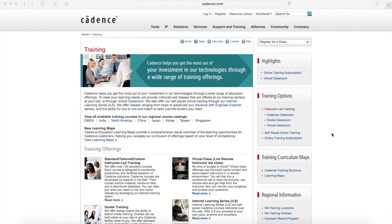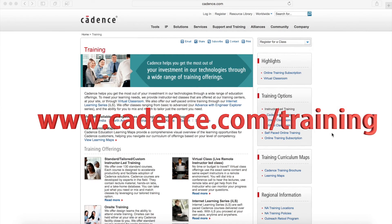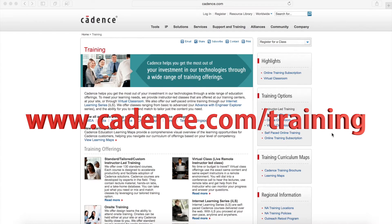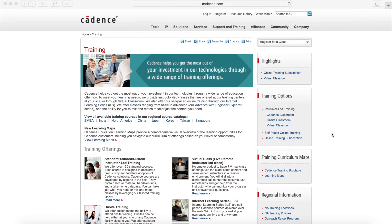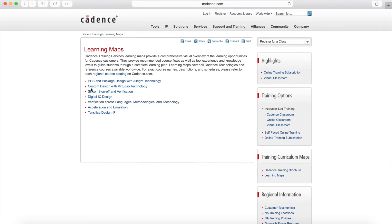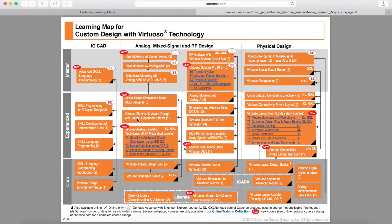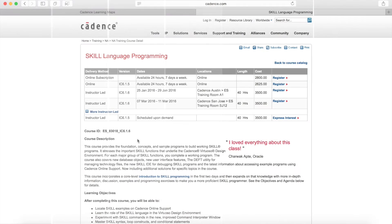You can get more details about this class by logging into cadence.com/training. Then click on the Learning Maps link. Select the Custom Design with Virtuoso Technology link, and this will show you the entire curriculum for custom IC design. Click on the SKILL Language Programming box for the course data sheet. I hope to see you either in an instructor-led class or enrolled in the online SKILL Language Programming course.